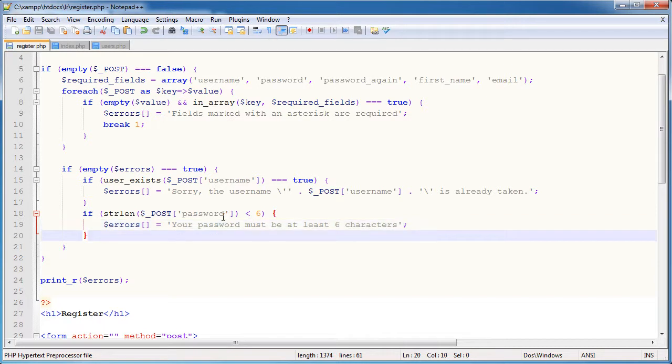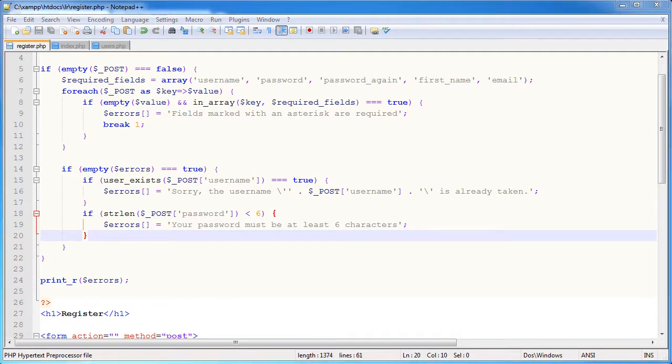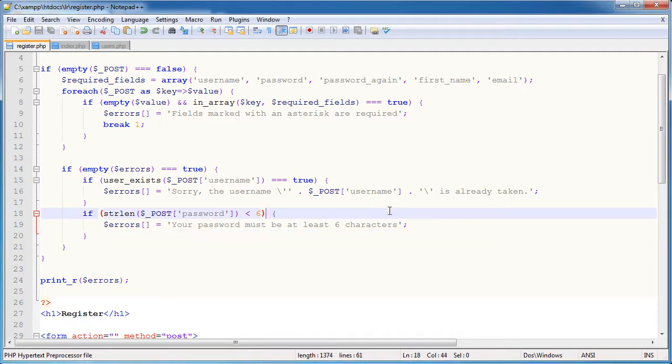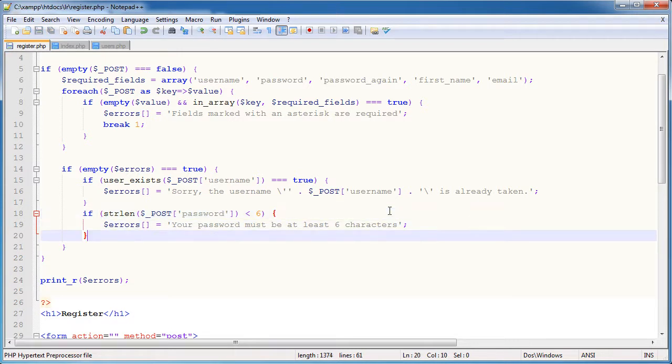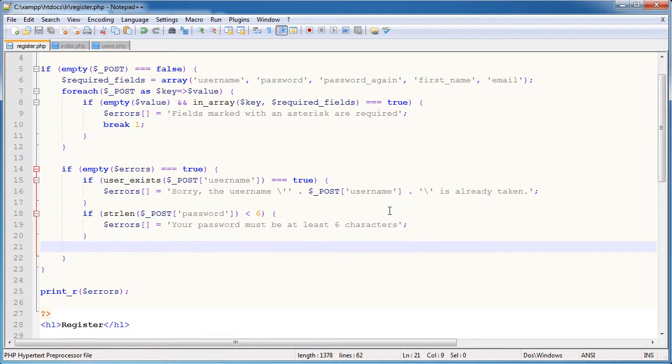So you also may want to set an upper limit on this, so you might not want the password to be greater than 30 characters or something like that. And you could do this with all the fields as well, it's probably recommended in fact. So I'm not going to do it here, but you might want to go ahead and add an and, and then say the string length is less than 30 characters for example.